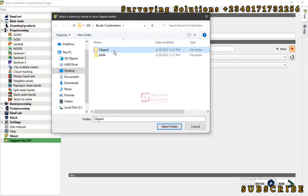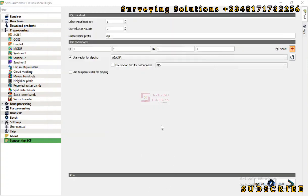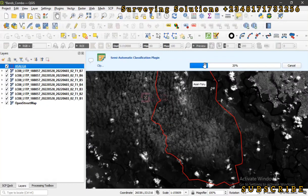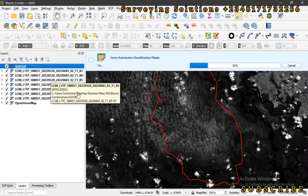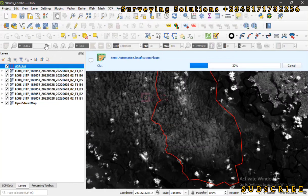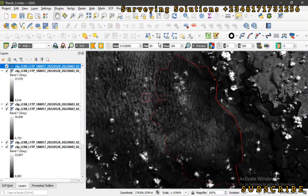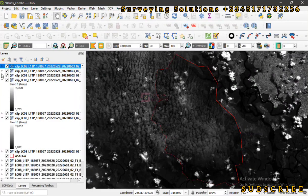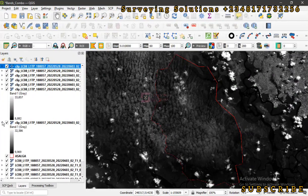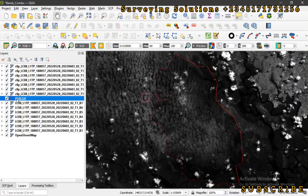We have created a folder called 'clip' — all the clipped images will be saved there. Click 'Select Folder'. You can see the progress bar reaching 100 percent. Once complete, those clipped images will be loaded on our layers panel. We then go back to SCP, make a few modifications, and start with the band combinations.